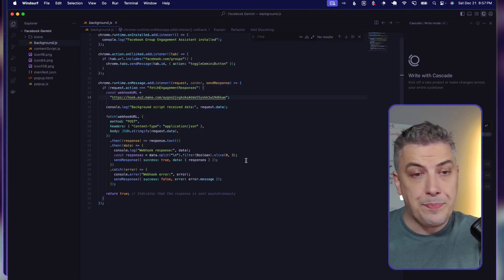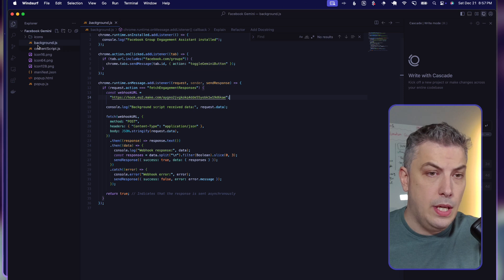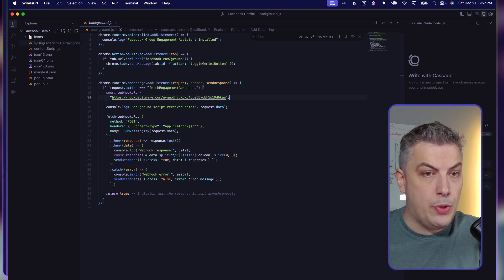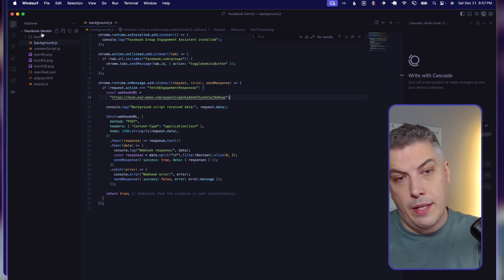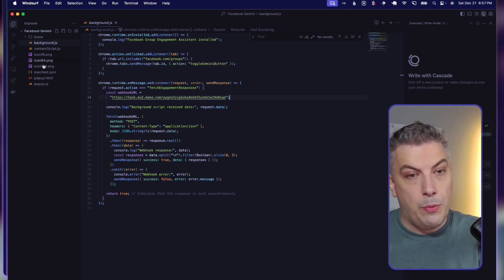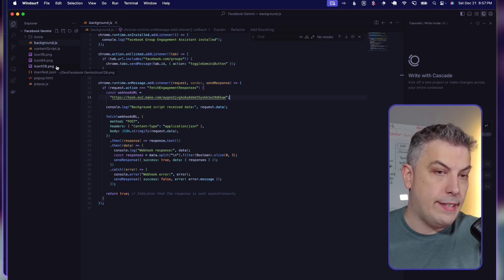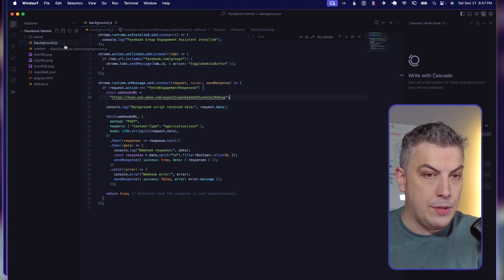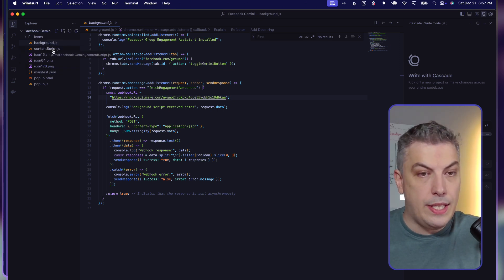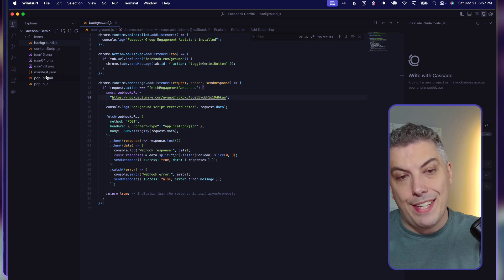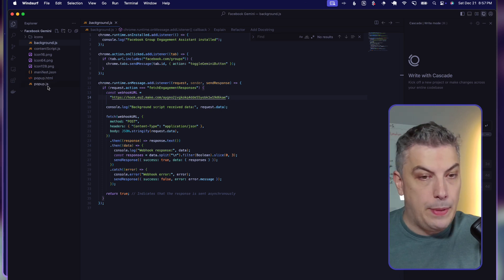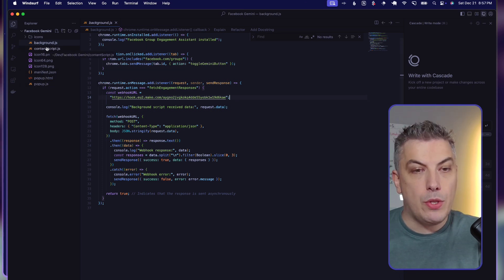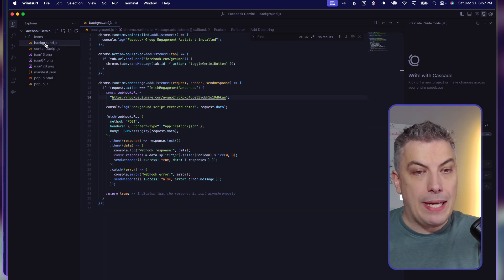Within your text editor—I'm using Sublime usually, in this case I'm going to use Windsurf—but basically all you have to do is open your facebook gemini folders. Within the folders, you're going to have an icon folder, a background, contentscript.js, some other icon, a manifest, a popup, and a popup.js.